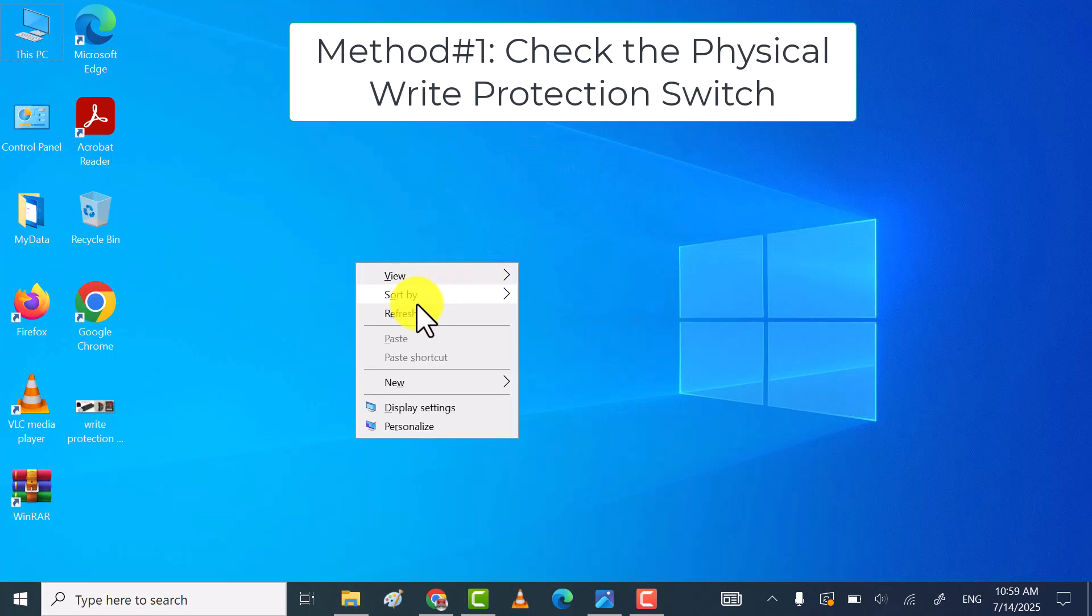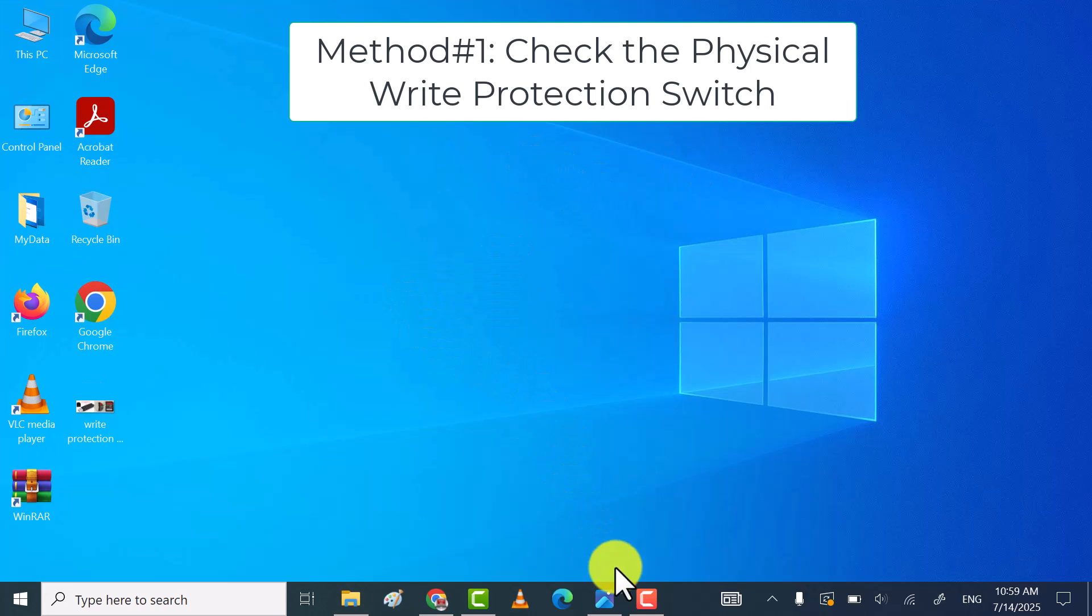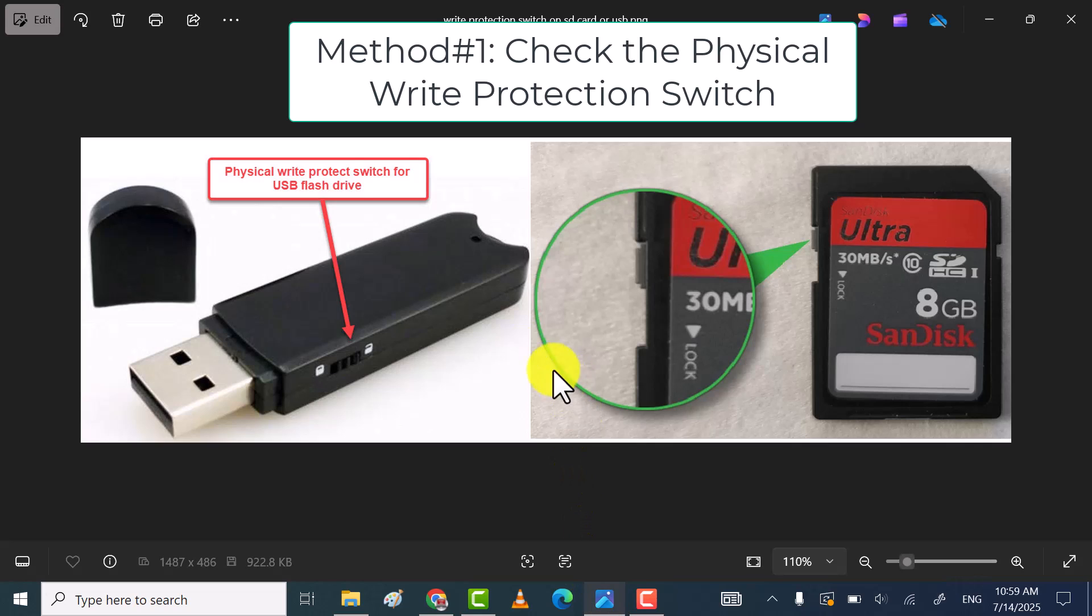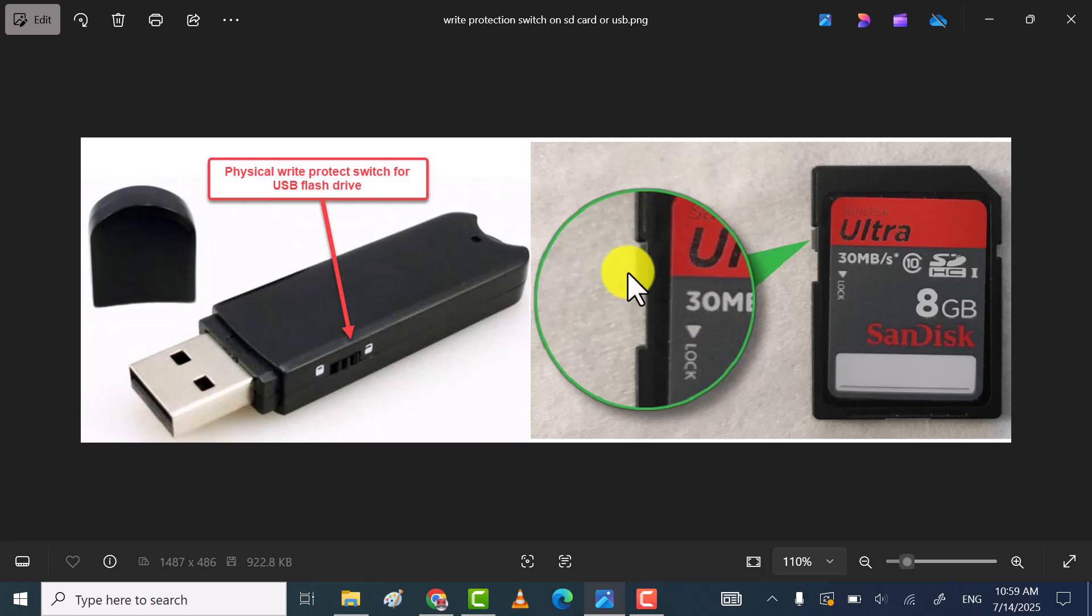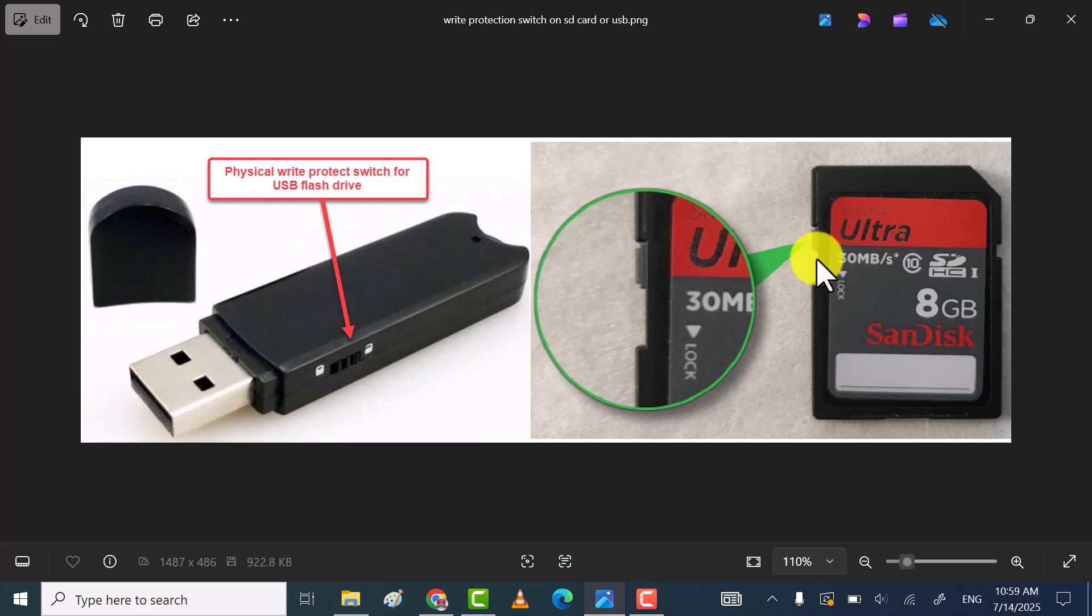In the first method, check for the physical write protection switch on your USB drive or SD card. Slide it to the unlocked position to unlock USB drive or SD card write protection mode.